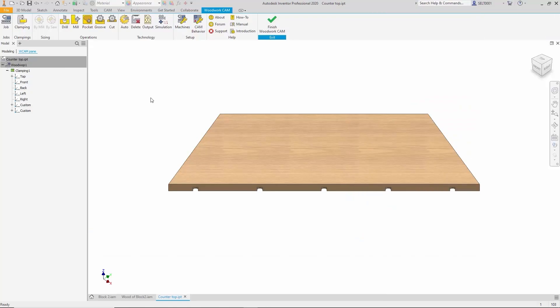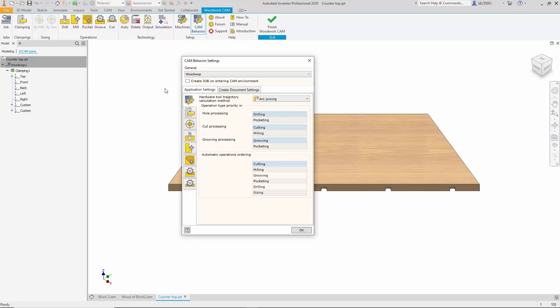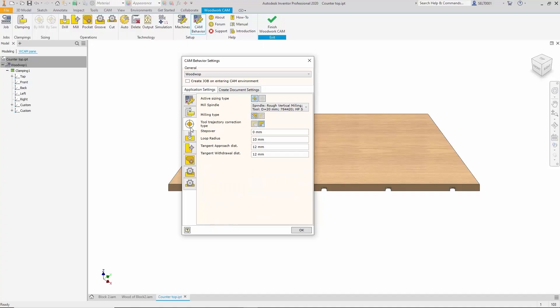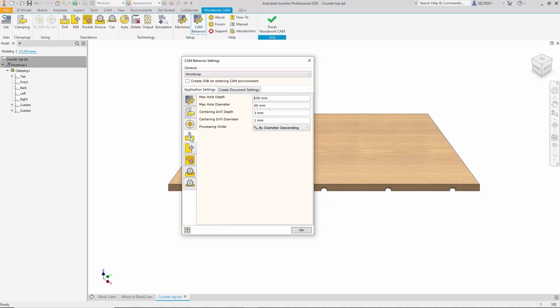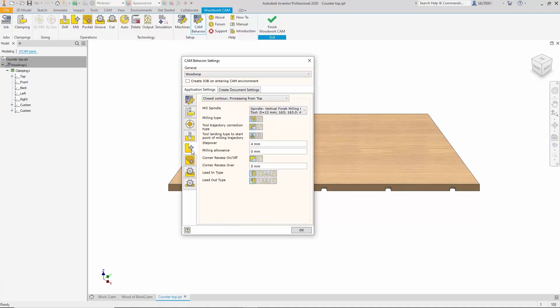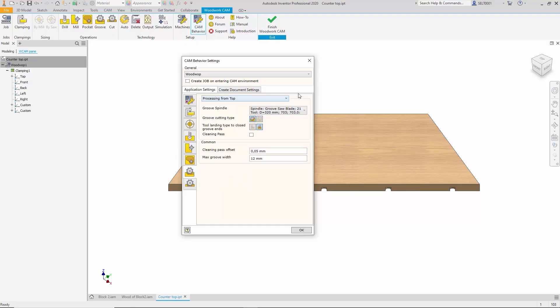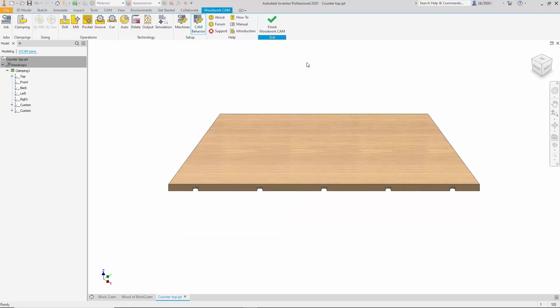As mentioned, the CAM module can generate machining programs automatically. There's a dedicated section where machine behavior is defined: machining priorities, how the part should be placed on the machine table, and which operations take precedence. For each operation, default parameters are defined allowing the system to interpret the geometry and generate the required machining steps.